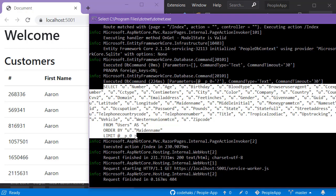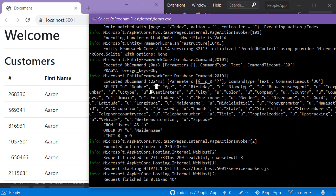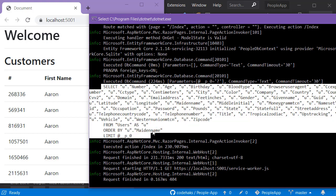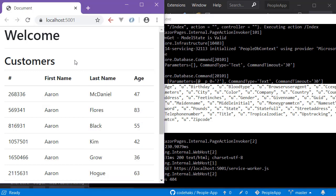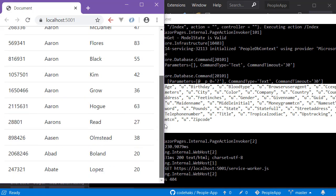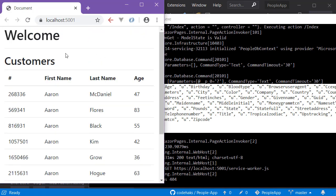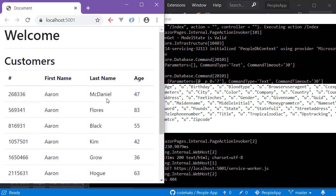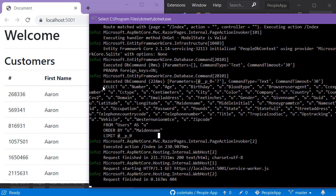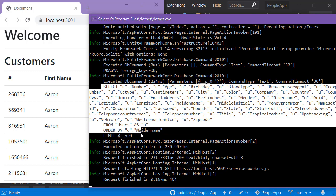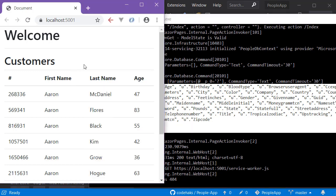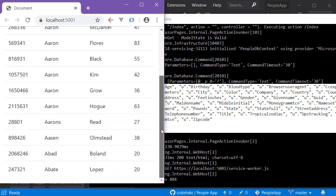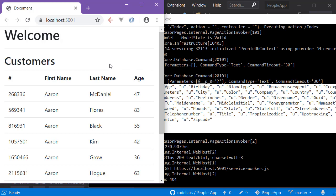Every time we refresh this page you are hitting the database. Sometimes this is a problem because the data doesn't change that much but users keep refreshing their page. Maybe they don't know about it, they just go back and forth searching for something, and what happens is you keep hitting the database showing the same data.